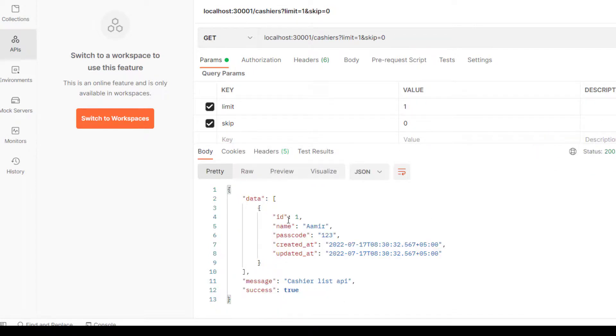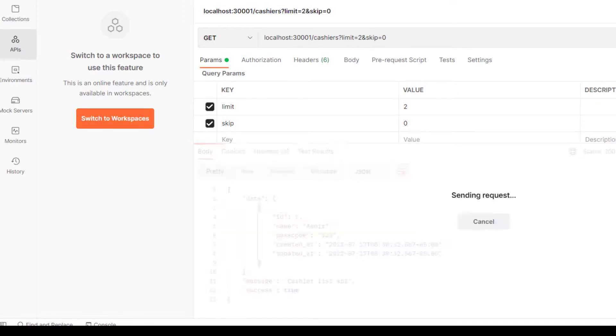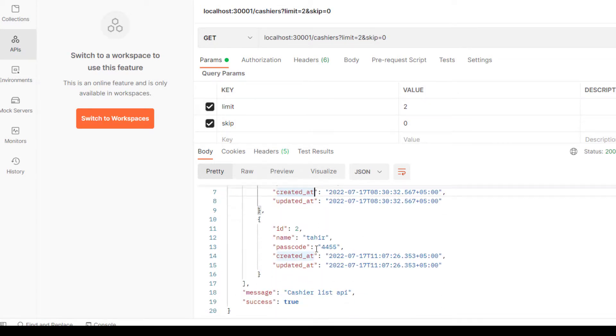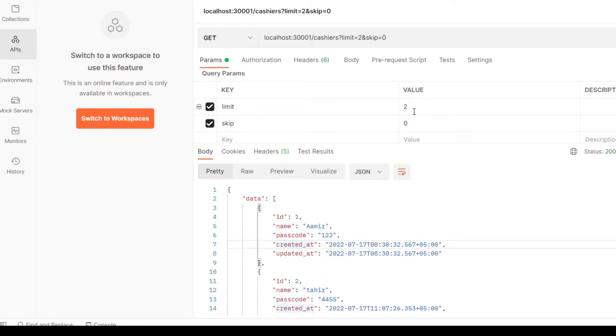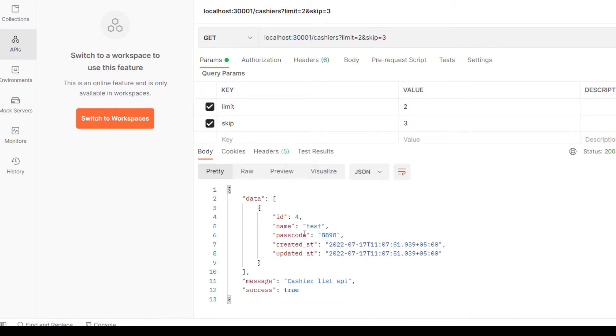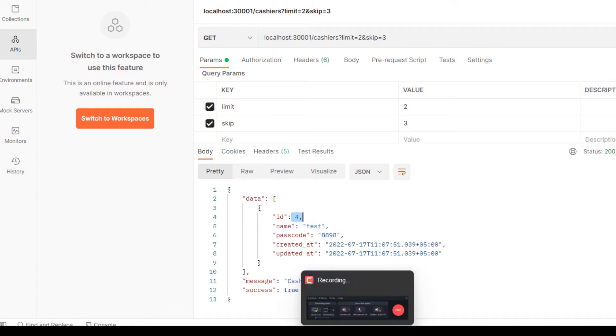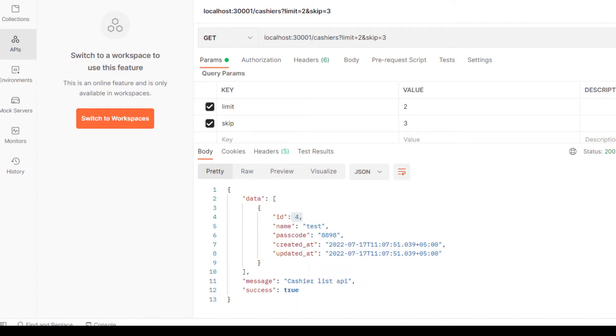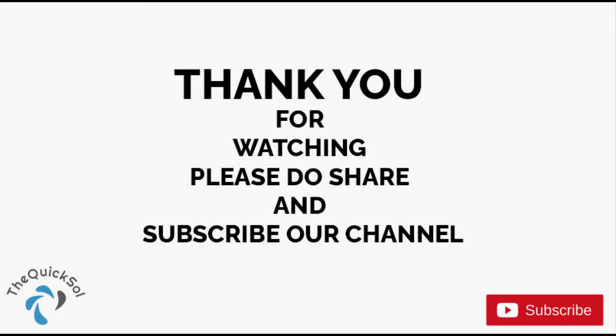Now I've entered limit 2 and skip 3. The total records are 4, so that's why the last record is fetched.